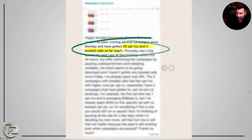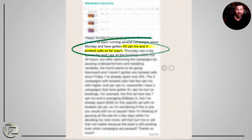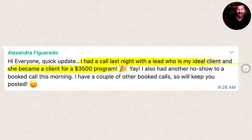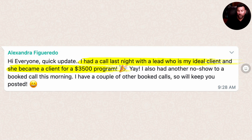One of our clients, Alexandra — this is how fast this can happen. She turned on her YouTube ads and we helped her set up her system in a matter of weeks. She got 30 opt-ins within a couple of days and had three booked calls. Then a couple of days later she updated us: 'I had a call last night with my ideal client and she became a client of my $3,500 program.' She turned on the ads and within days had a client for her $3,500 program.